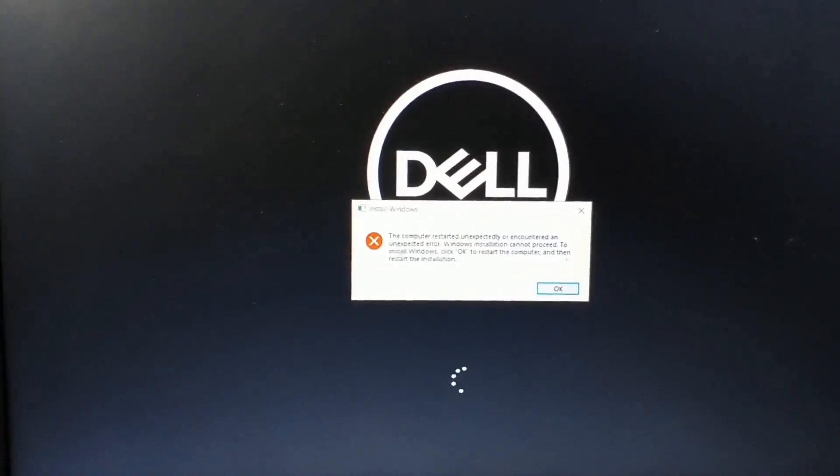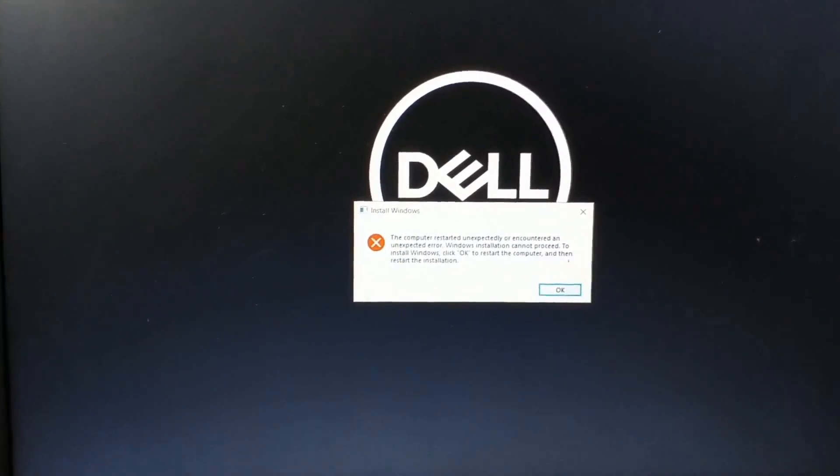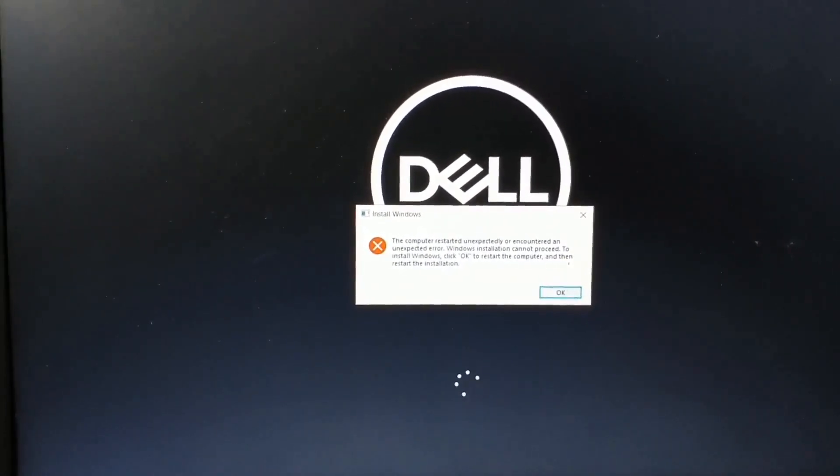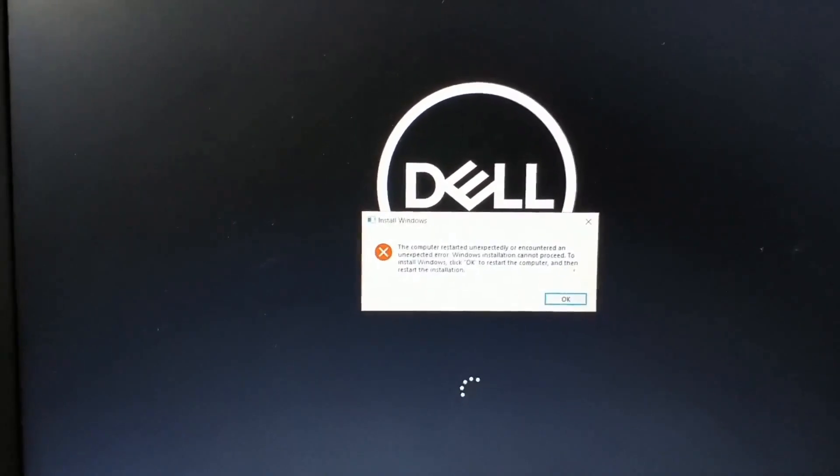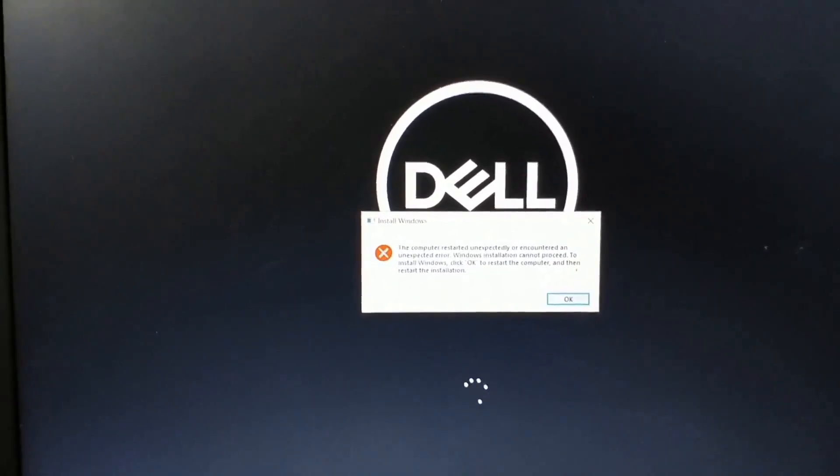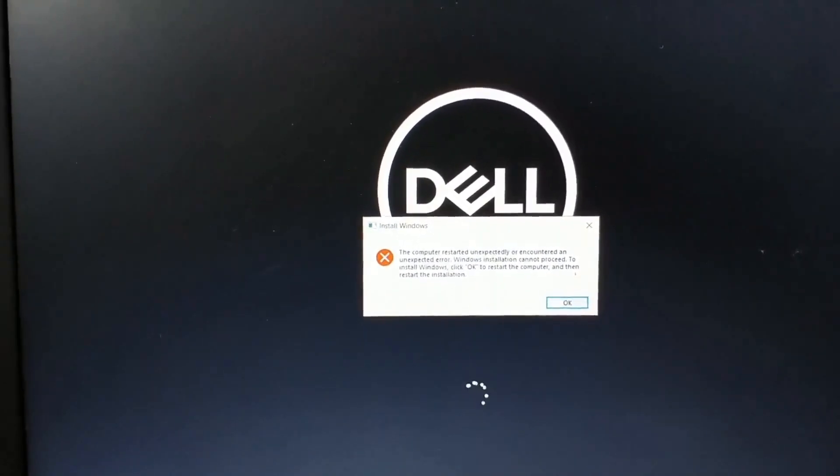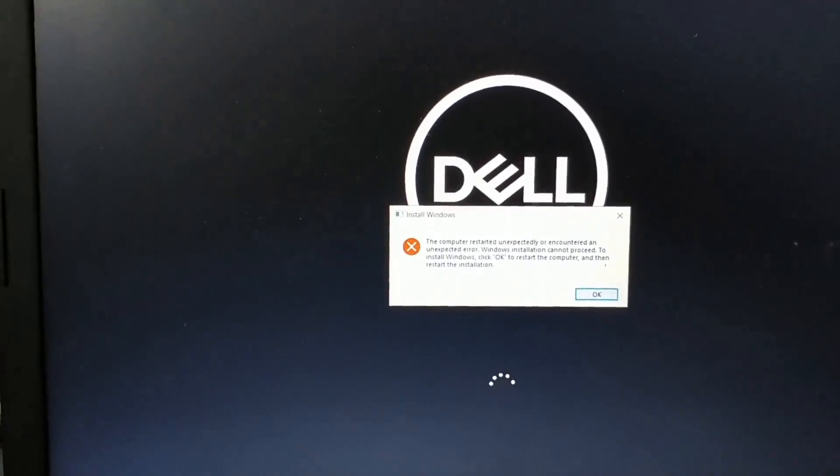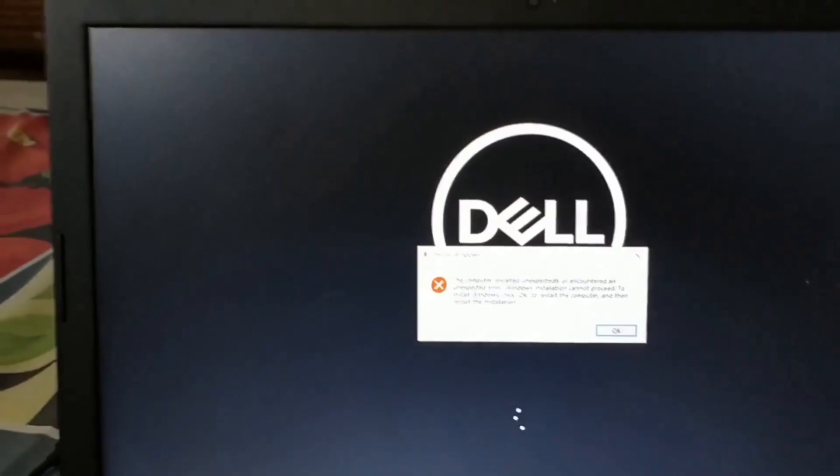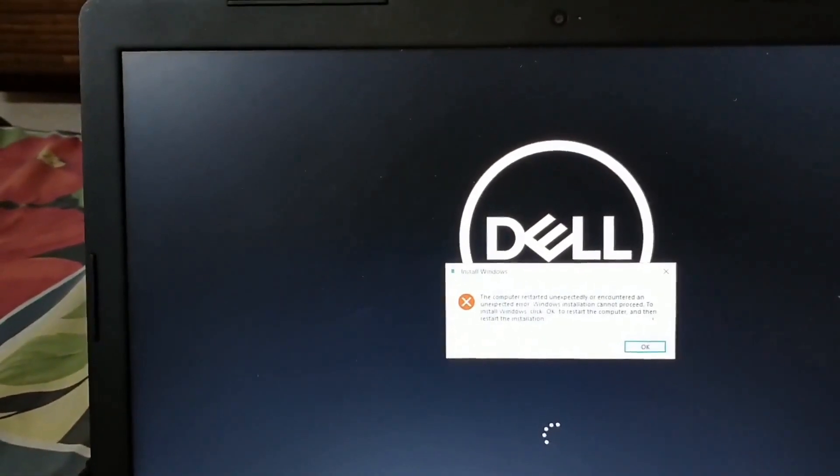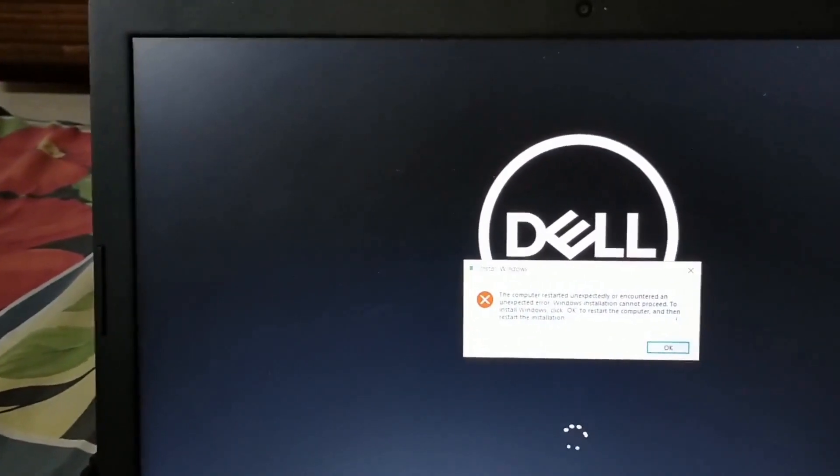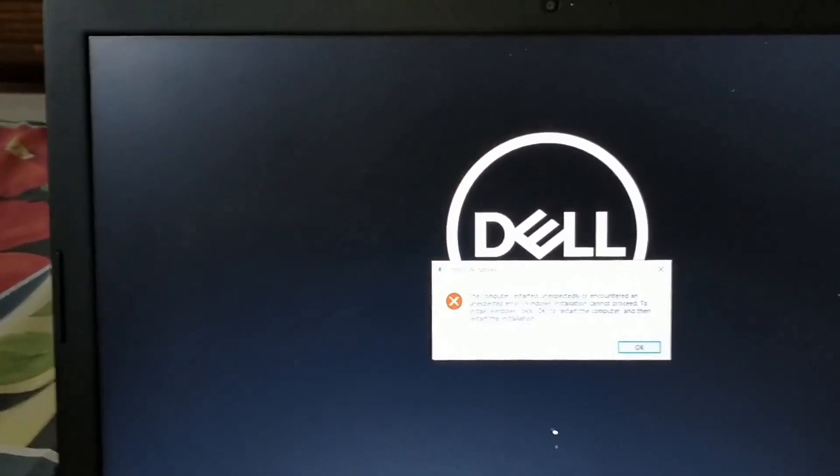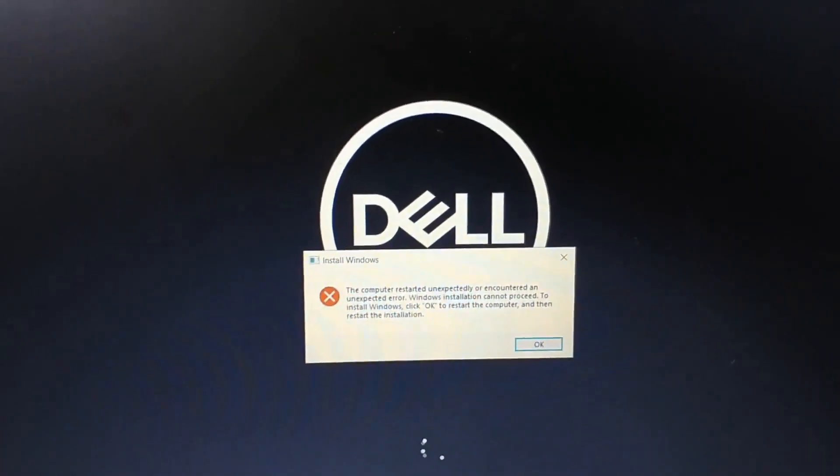No matter how many times I try, it keeps showing this error. So what are we going to do now? I'm stuck. I can't enter my Windows and I can't even install Windows again. So what should we do if we get this error, if our installation is interrupted in between? Keep on watching.